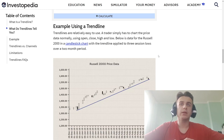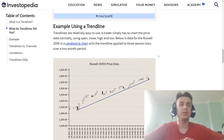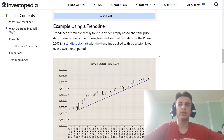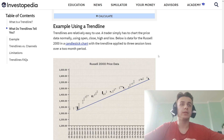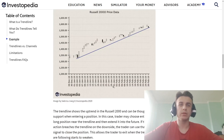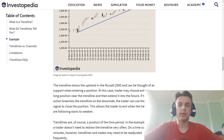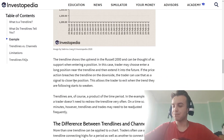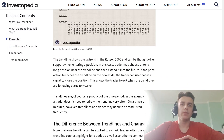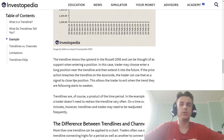Trend lines are relatively easy to use. A trader simply has to chart the price data, normally using open, close, high, and low. Looking at the Russell 2000 candlestick chart with trend lines, the chart appears to show a series of lows over a two-month period. The trend line shows an uptrend in the Russell 2000 and can be used through support when checking the chart.